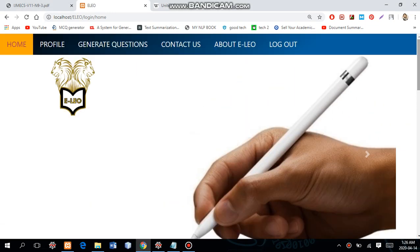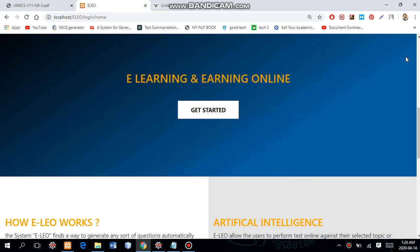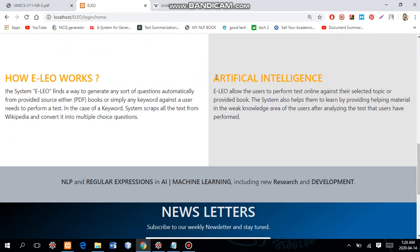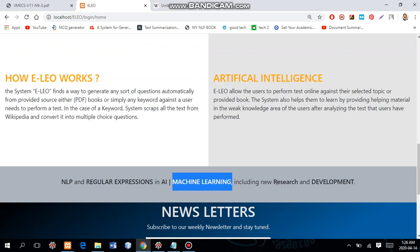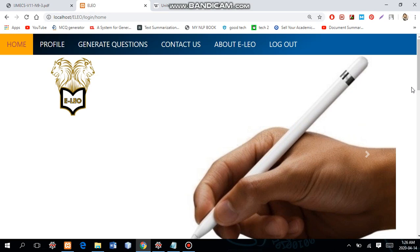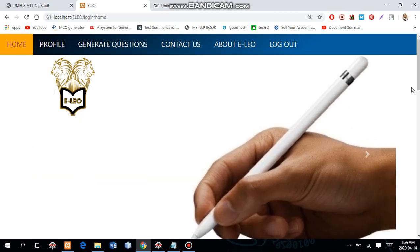Hello, this is Saad and today we will talk about the project which can generate question papers automatically. If you are looking for an AI-based project which can generate question papers automatically from a PDF file, from a Wikipedia URL, or against any keyword, then you are at the right place. This is a research-based project — there are about 12 or 13 systems already introduced, but none implemented like this one.